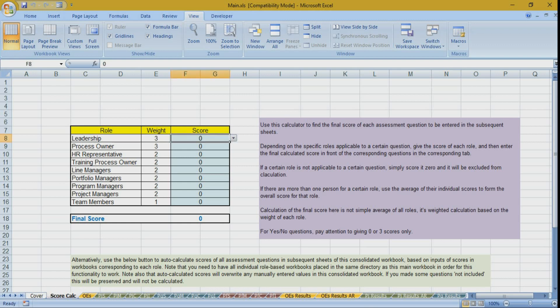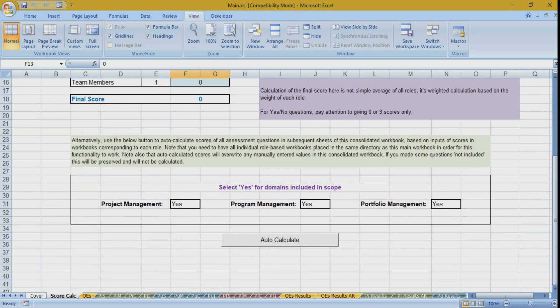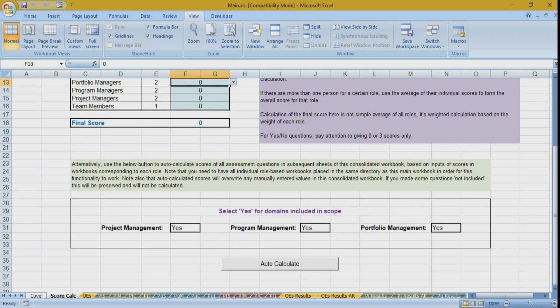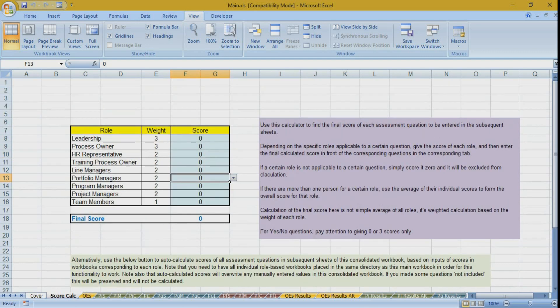You can manually assign scores for each role — for example, assigning the leadership role a score from zero to three — and you will see the final score. However, this manual calculation is only used if you want to override the automatic calculations. The easier option is the auto calculate button at the end, which automatically aggregates scores from all role-based sheets.